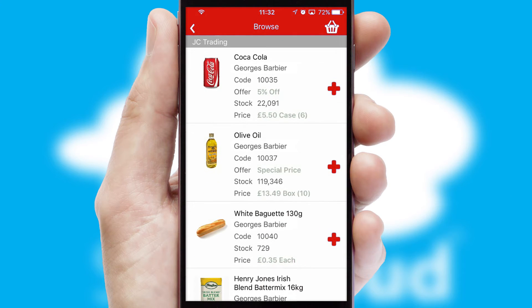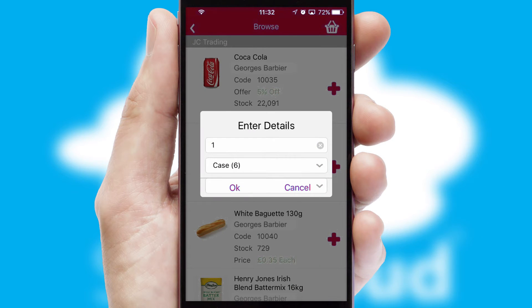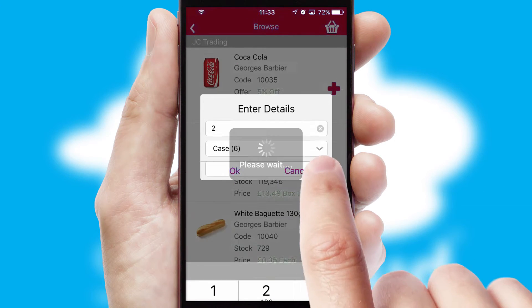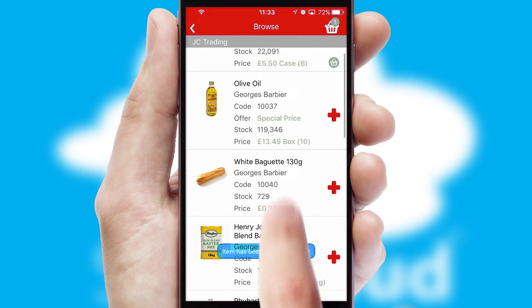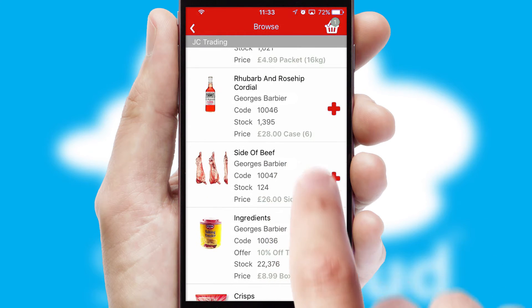Once you have found the required item, simply click, enter the required quantity, unit of measure, and then confirm. A basket icon will appear beside the product to confirm it has been added to your order.